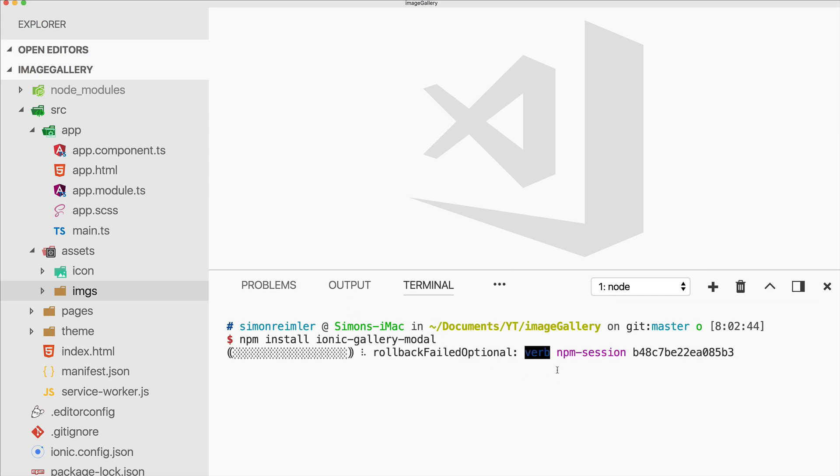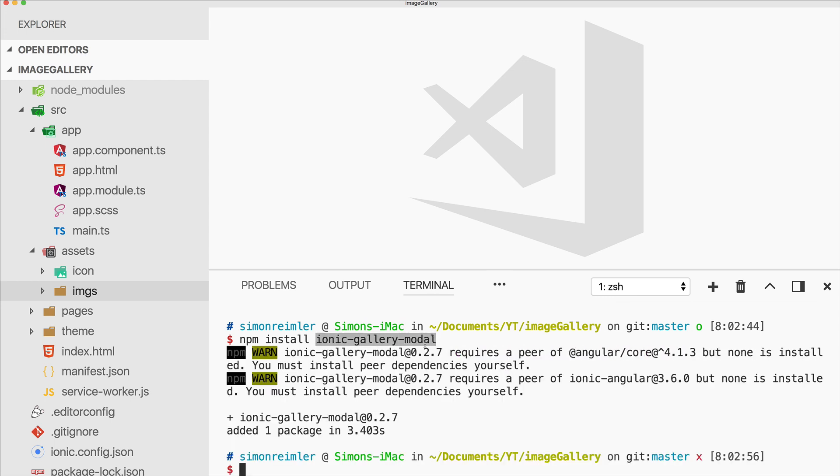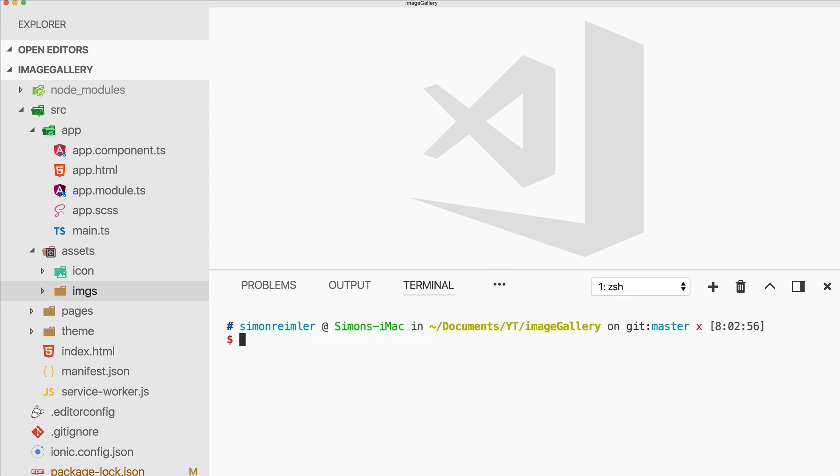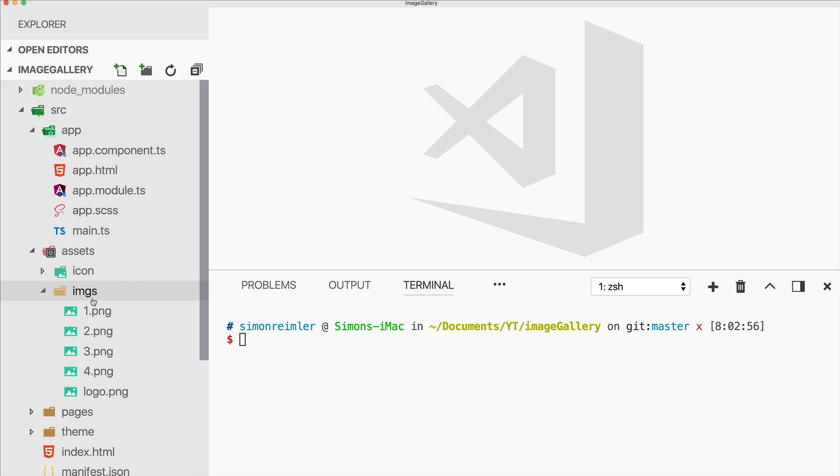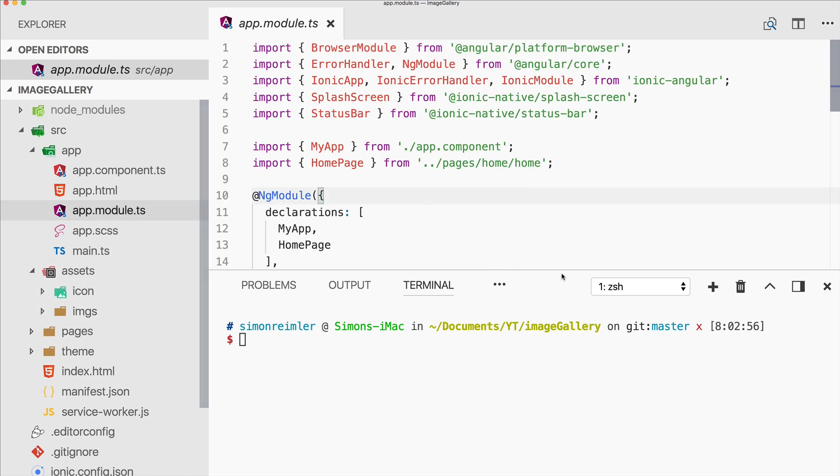I've started a blank new app and we can go ahead and install this great ionic-gallery-modal package. I've also added some images to my assets folder just so we can have something to test out. Let's also start our ionic lab right now.